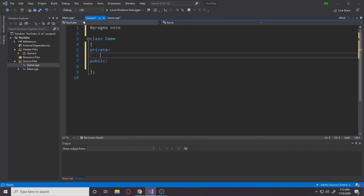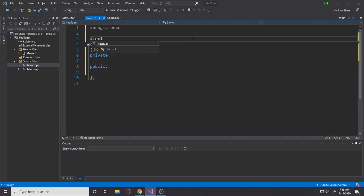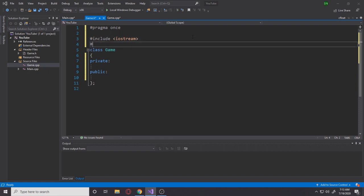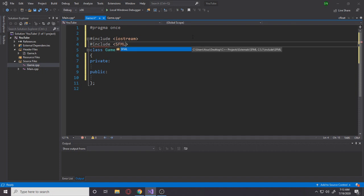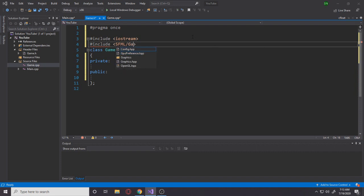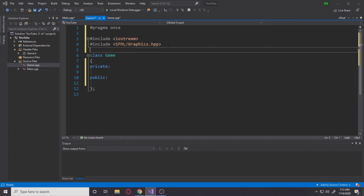The first include we need is iostream for cout, cin, and console use. The second include is the SFML graphics library we set up in the last video: SFML/Graphics.hpp. This header will contain all the tools — the classes and namespaces — we need to create the window, shapes, and other things that will come later.